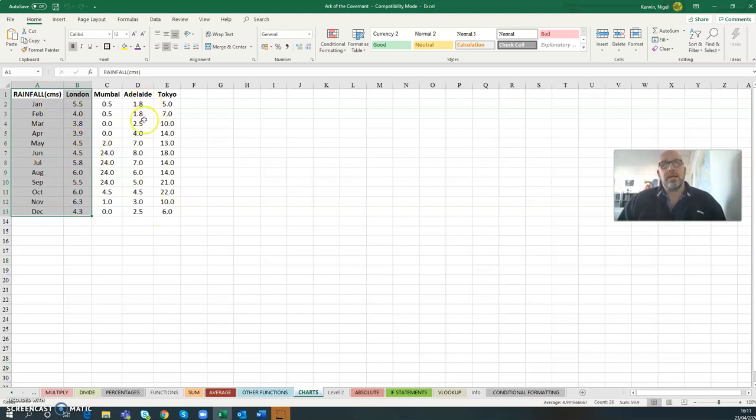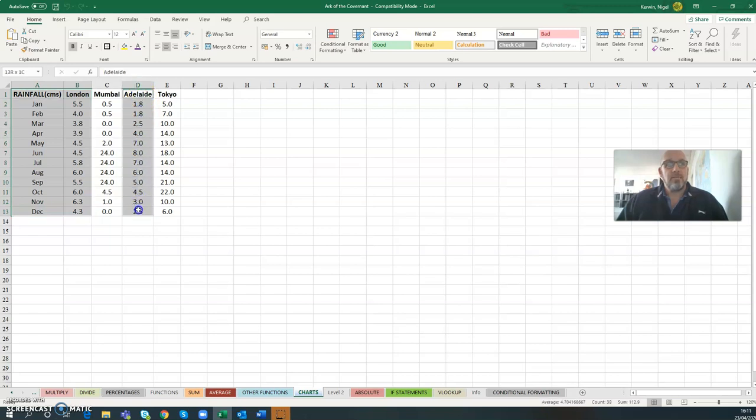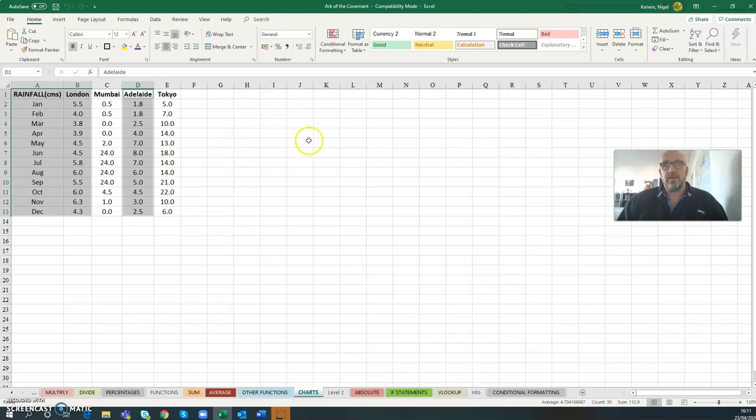Because the data is not next to each other, it's separated, you have to hold the Ctrl key down and click into the heading, then drag the second bit of data. You could carry on with this - hold the Ctrl key down and select several different bits of data.